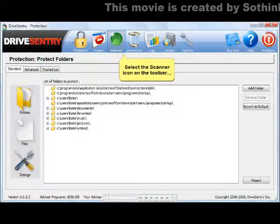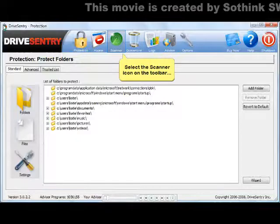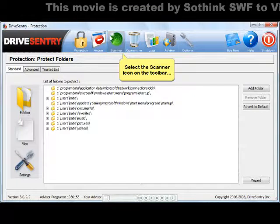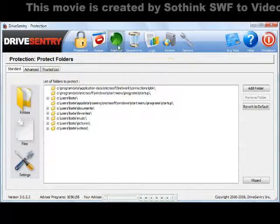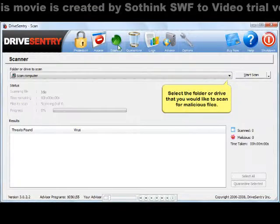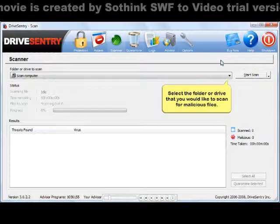To scan your system for malware, start by selecting the Scanner icon at the top of the main program window. Select the folder or drive that you would like to scan from the drop-down menu.